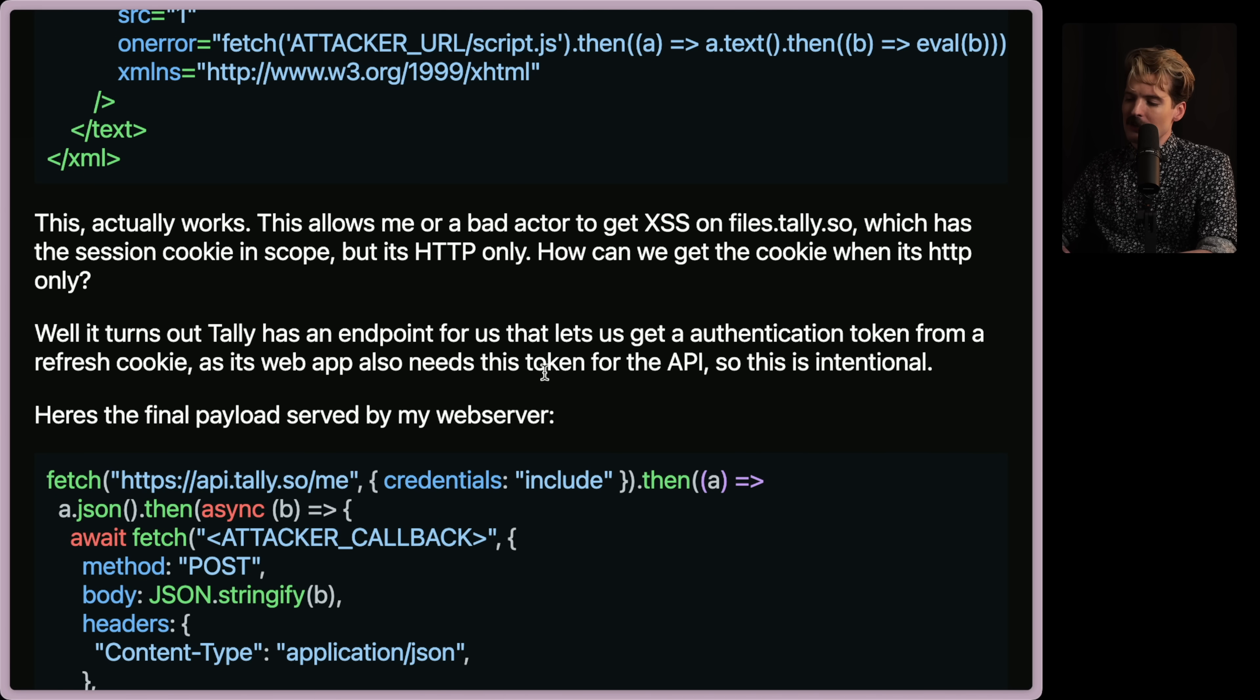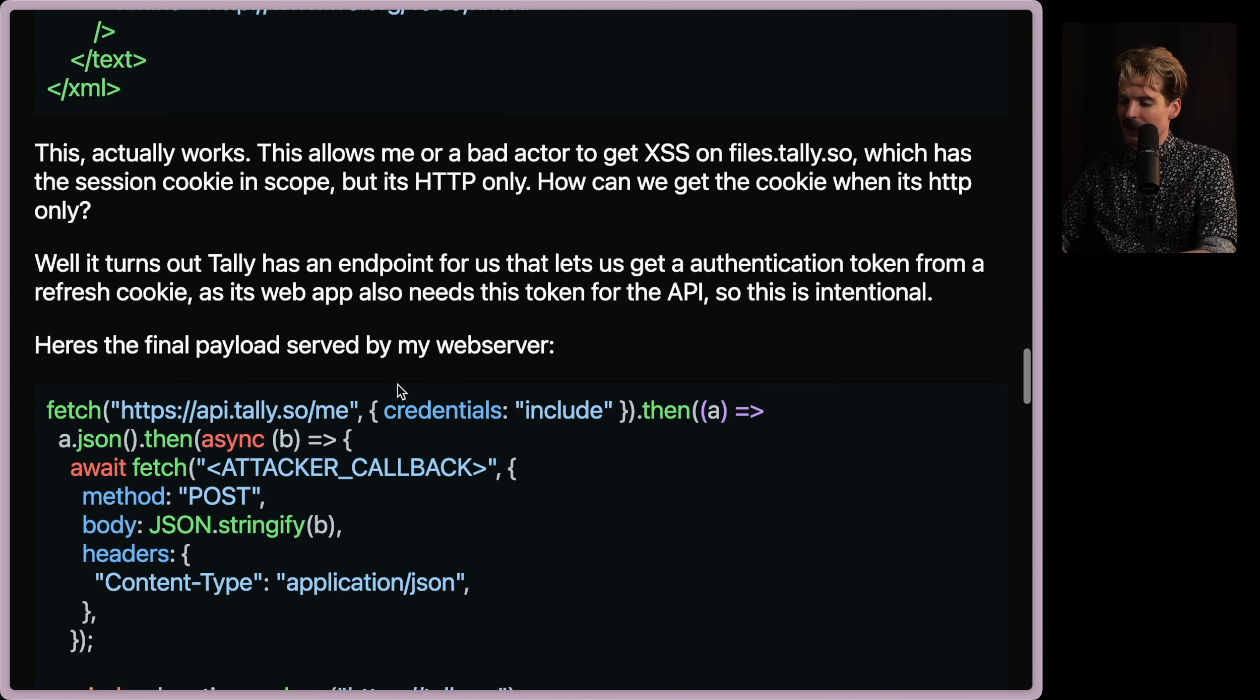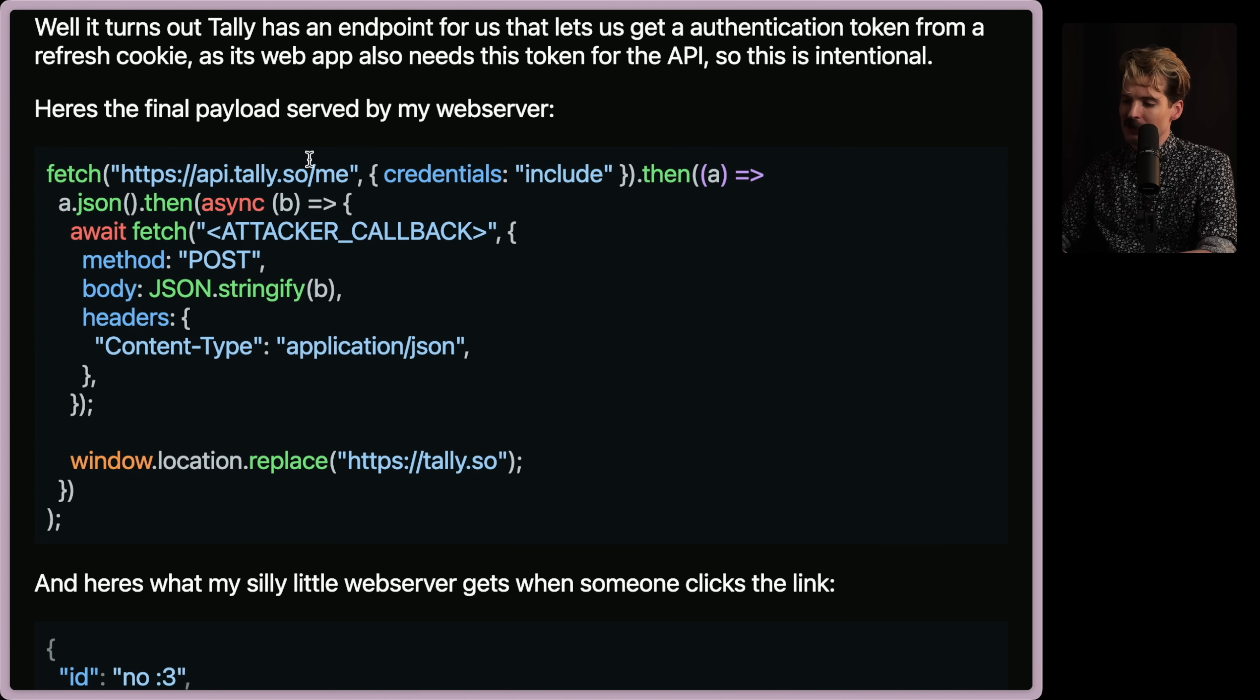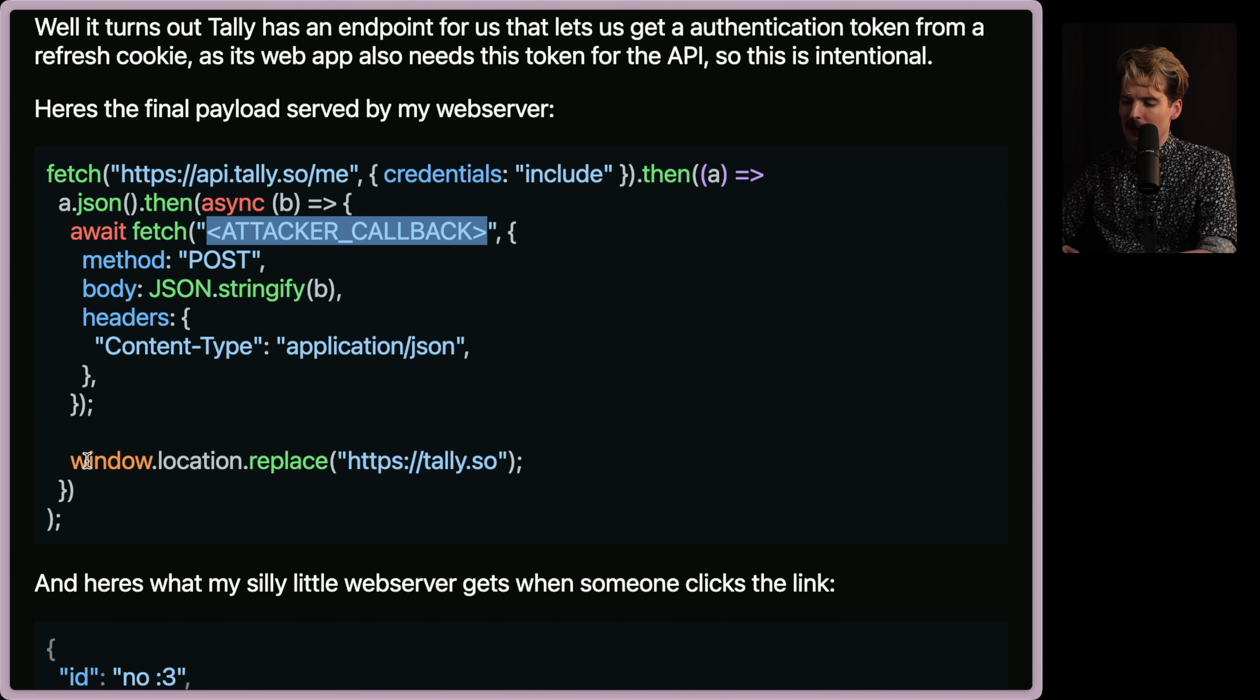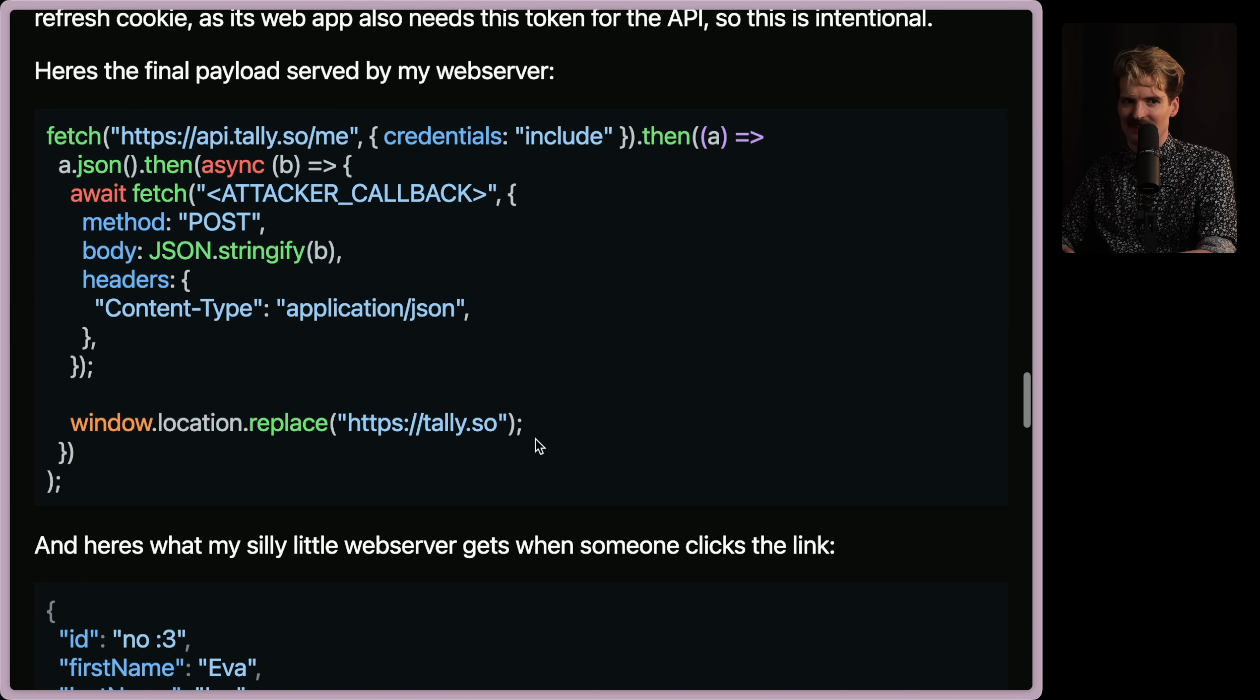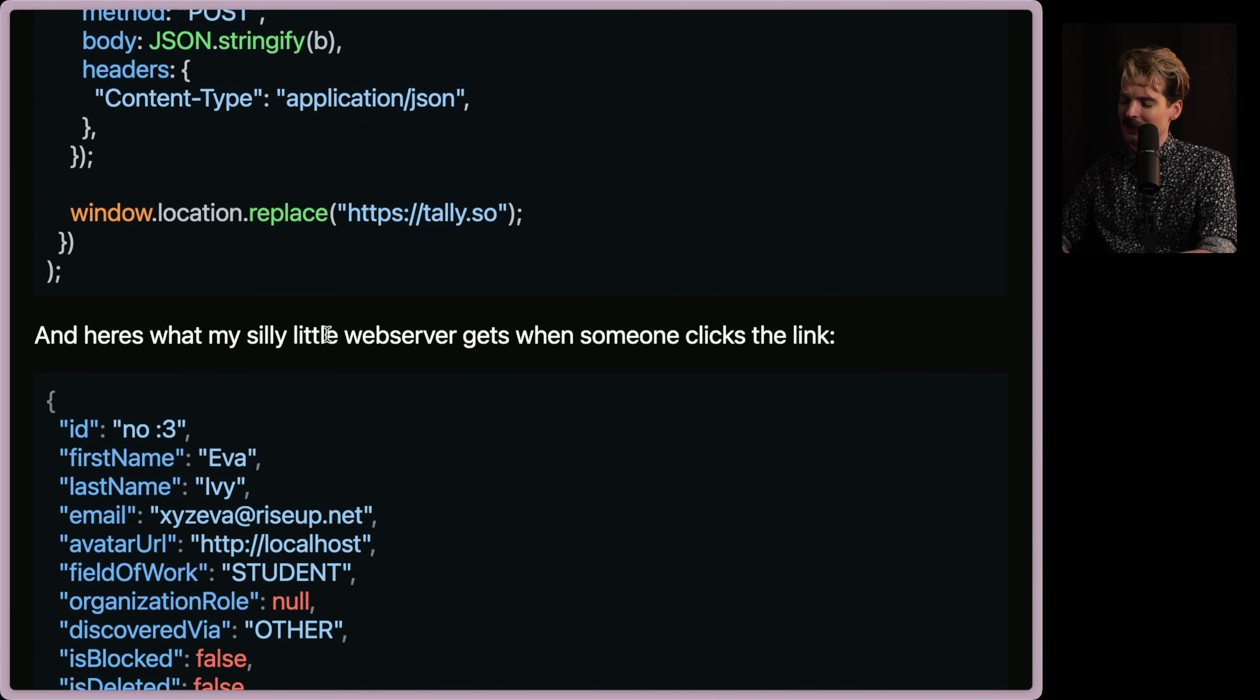So how do we deal with the fact that the file's endpoint is only HTTP, not HTTPS? It turns out that Tally has an endpoint for us that lets us get an authentication token from a refresh cookie. And its web app also needs this token for the API. So this is intentional. Here's my final payload served by my web server. We fetch this page with credentials included.